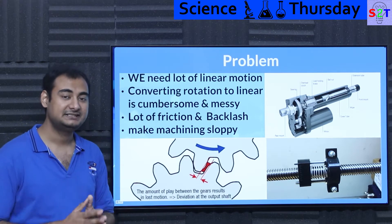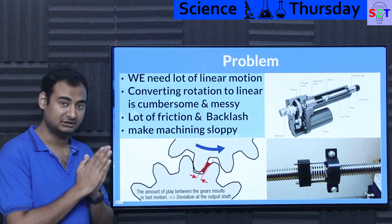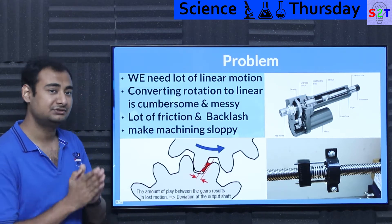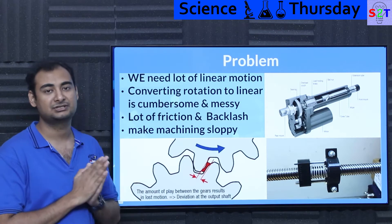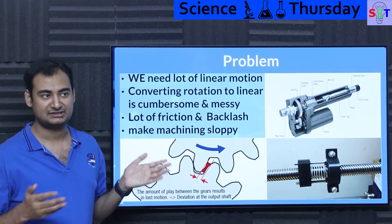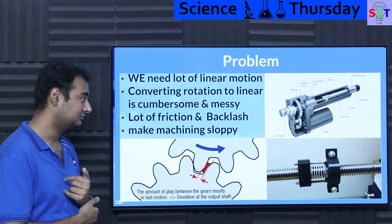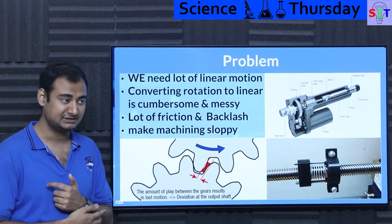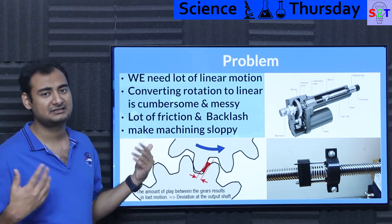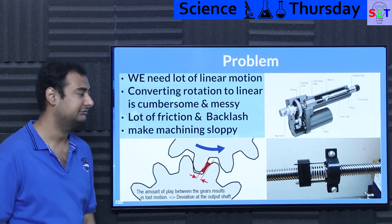So reality is there is an absolute demand for linear motion, however rotation-to-linear motion conversion is not a great process. It's very messy, very cumbersome, and very frustrating to deal with for engineers and people who manufacture things we use in our day-to-day life.